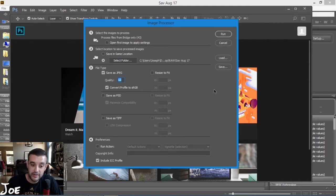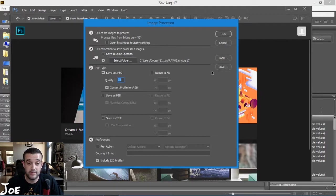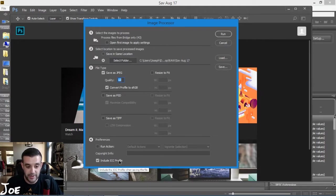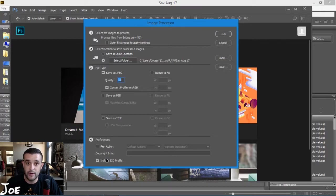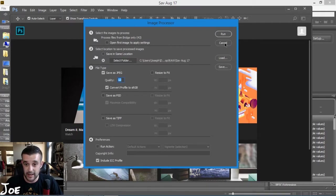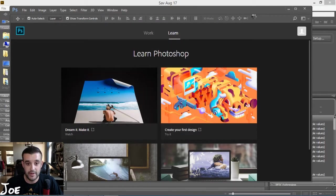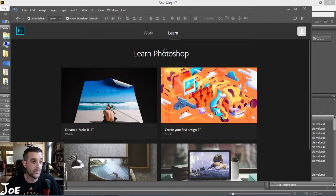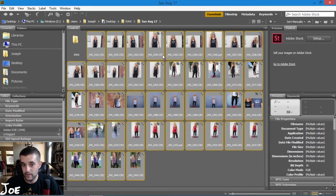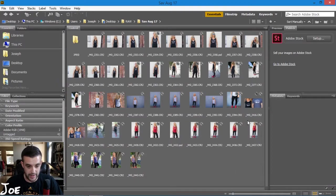If I hit run there it would run in the background. Everything would just get saved as a JPEG file. Also make sure you put 'include ICC profile' - just embeds your color profile inside the file. I'm just going to cancel that because that would take too long and I've already done that. I'll close Photoshop down.